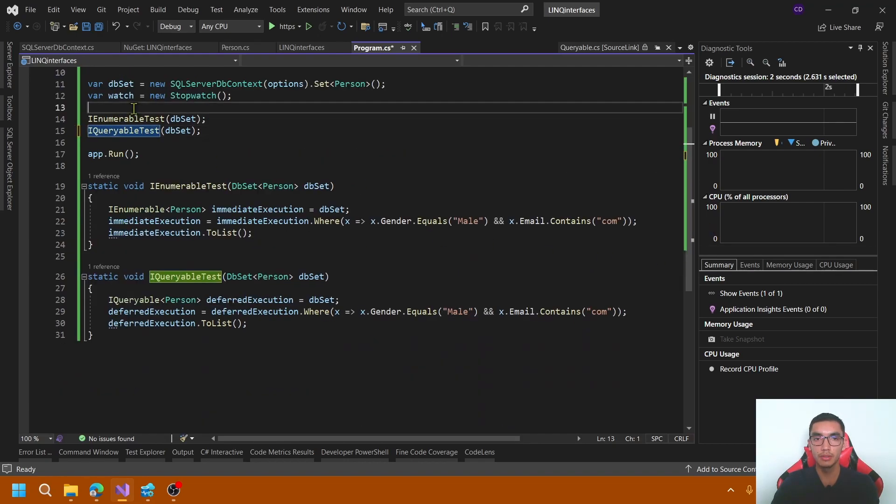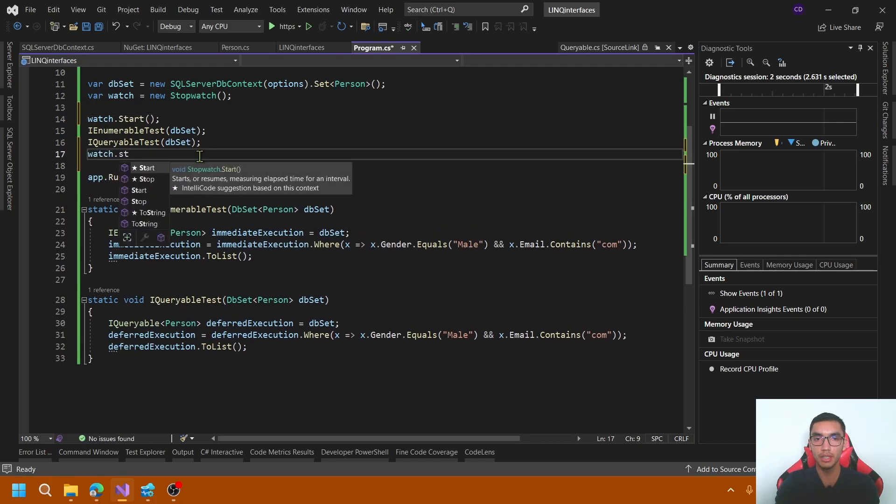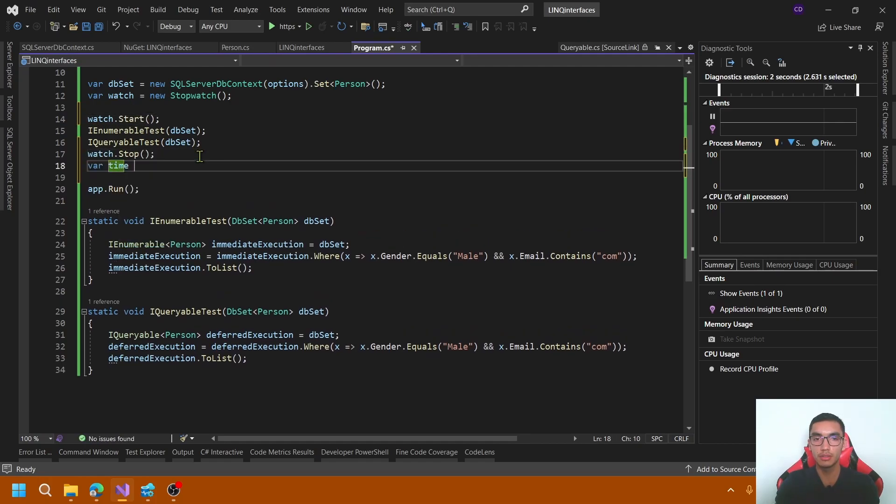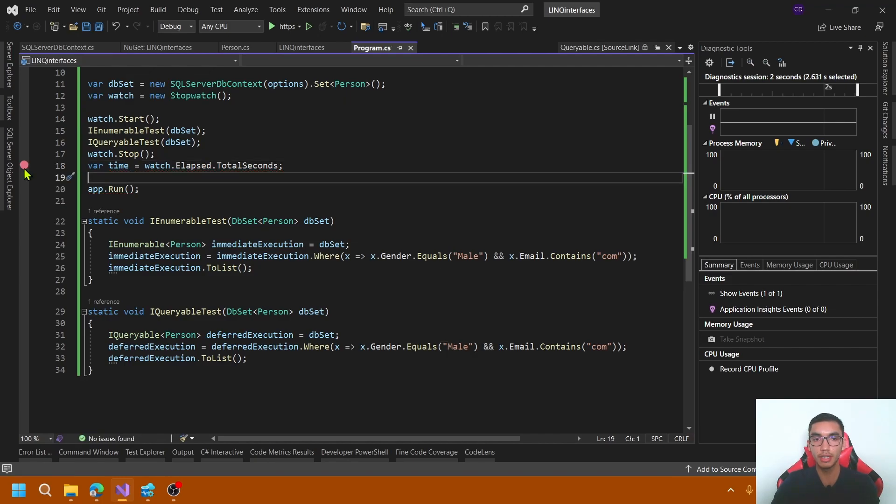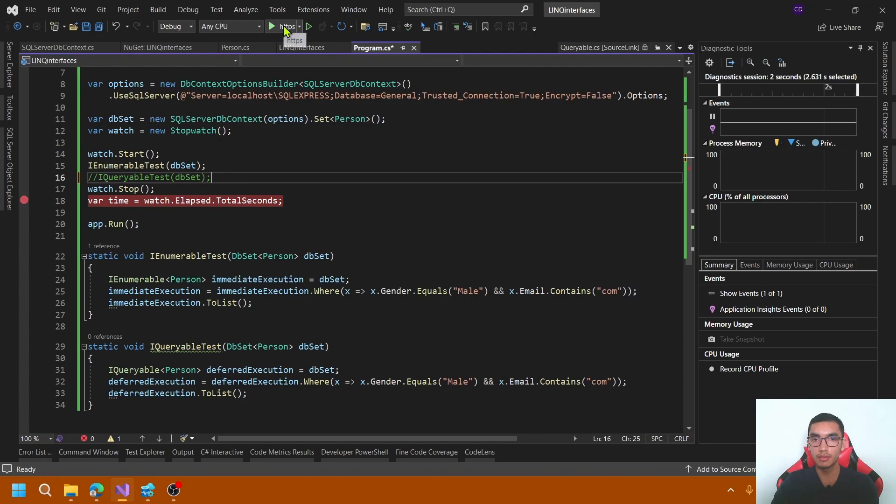Here I will store the watch. Start here. Store the time elapsed in this variable. In seconds, put a red point. First of all, I will test IEnumerable results around.